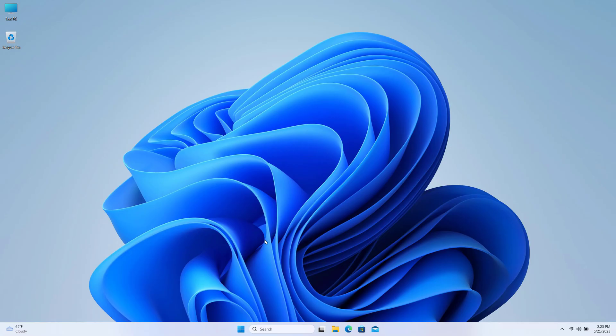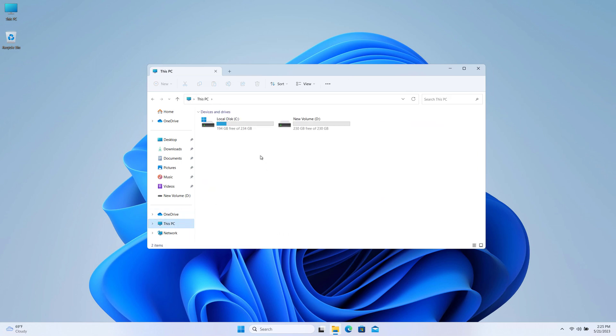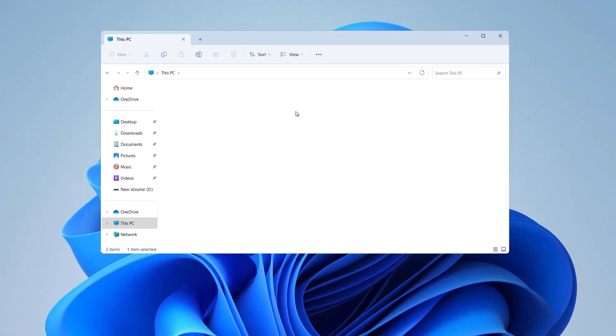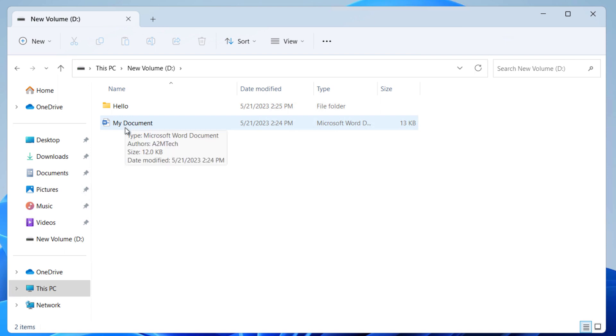Hey guys, today in this video I will show you how we can pin folders and files on the taskbar on Windows 10 and Windows 11 PC. So I have a folder and a file created for testing on this PC.